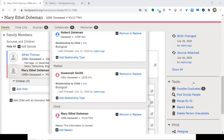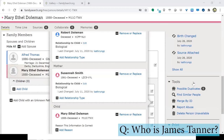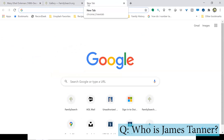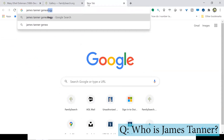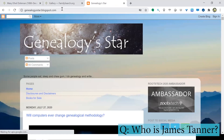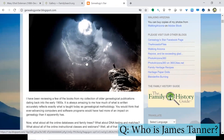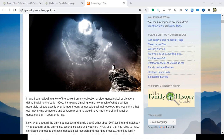Someone asks about James Tanner. He is one of the most brilliant genealogists and very knowledgeable. You can search 'James Tanner genealogy' and find his blog, Genealogy Star, at genealogystar.blogspot.com — you can contact him there. Beth Ann Wiseman is also on this call — she's the FamilySearch memories guru and can answer any memories question.